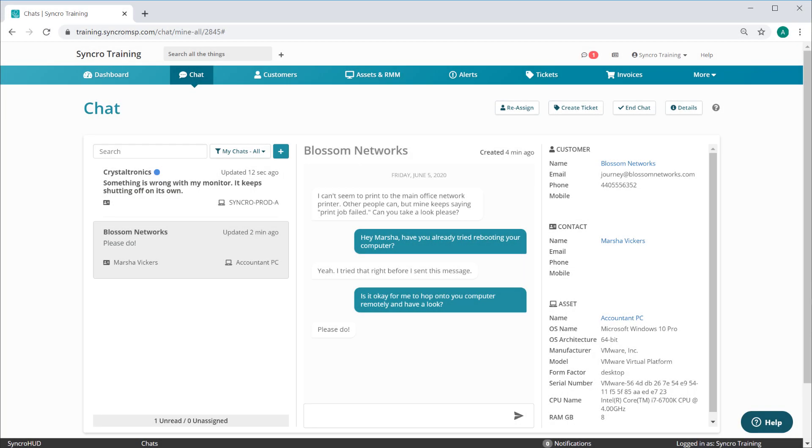We're rolling out additional updates to Synchro Chat, and 100% of these were based exclusively on user feedback.